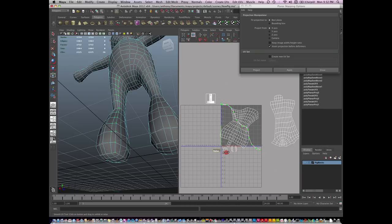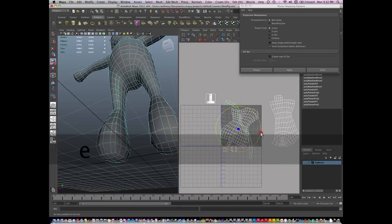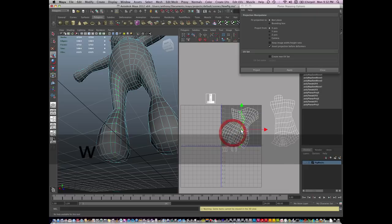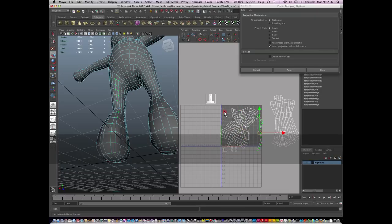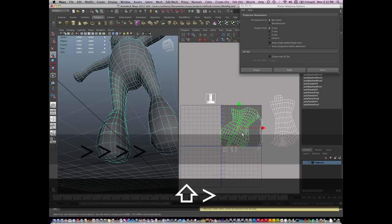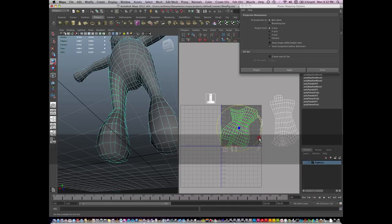First I'm going to relax it, then unfold it again. And I'm going to rotate and scale these until they look about the right size. And I'm going to select this entire island and rotate these.